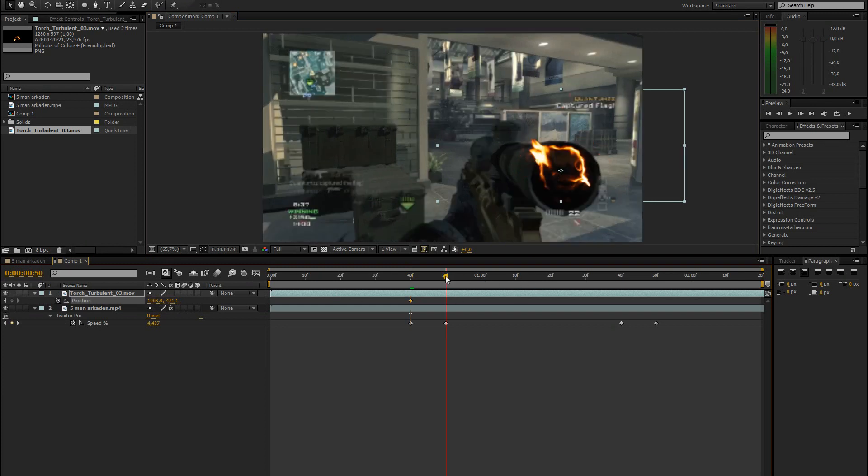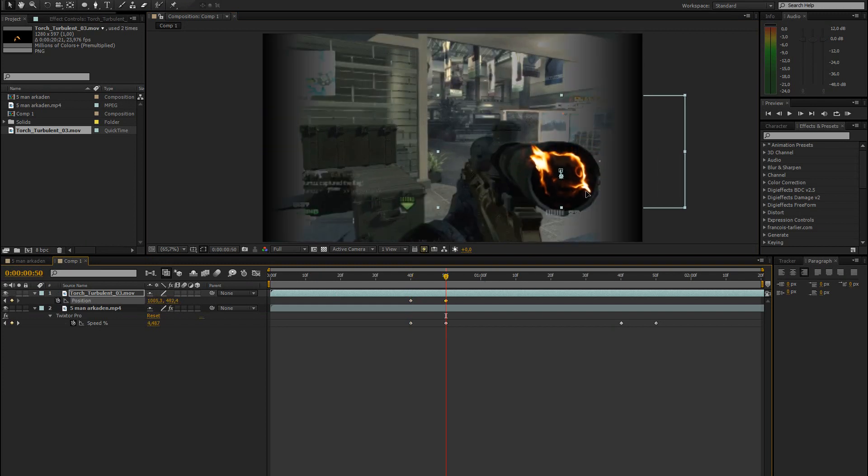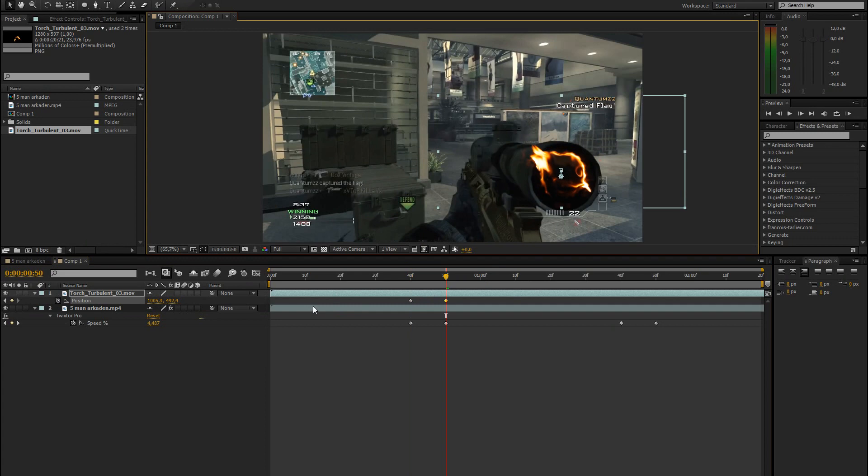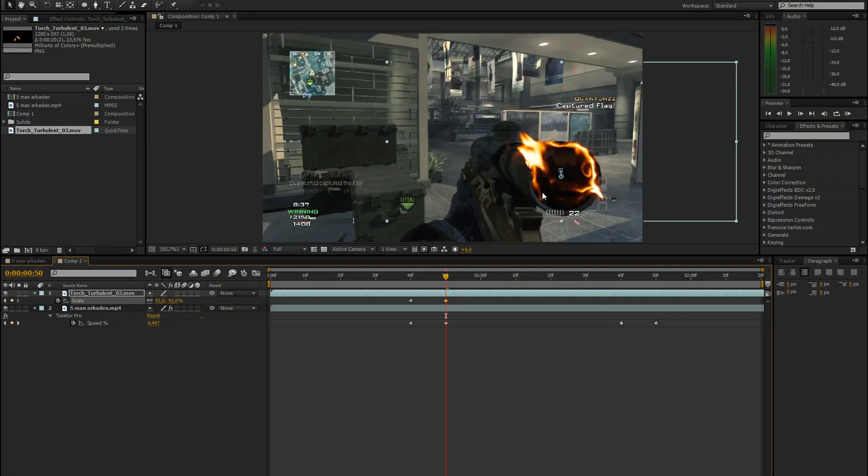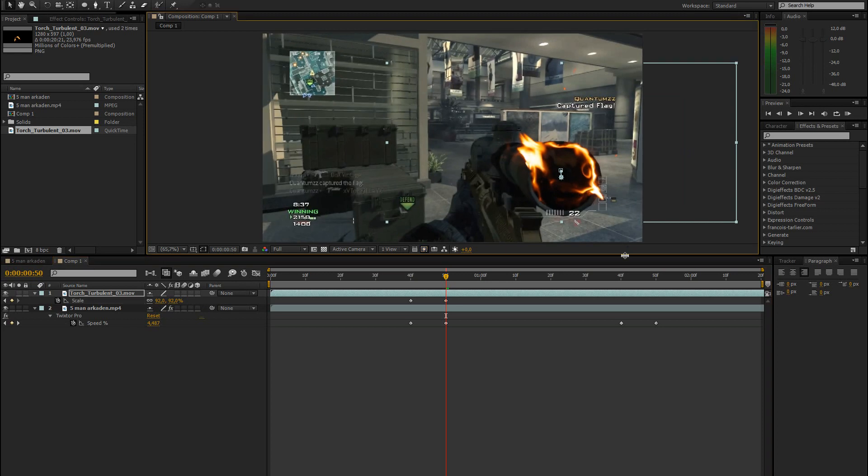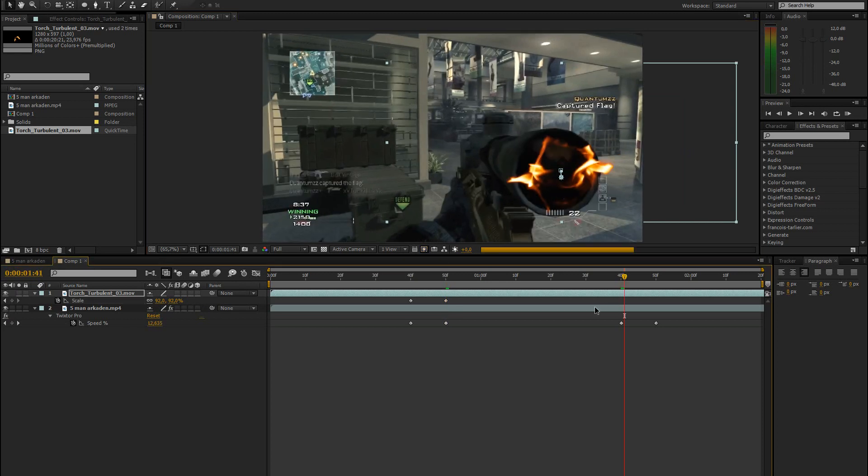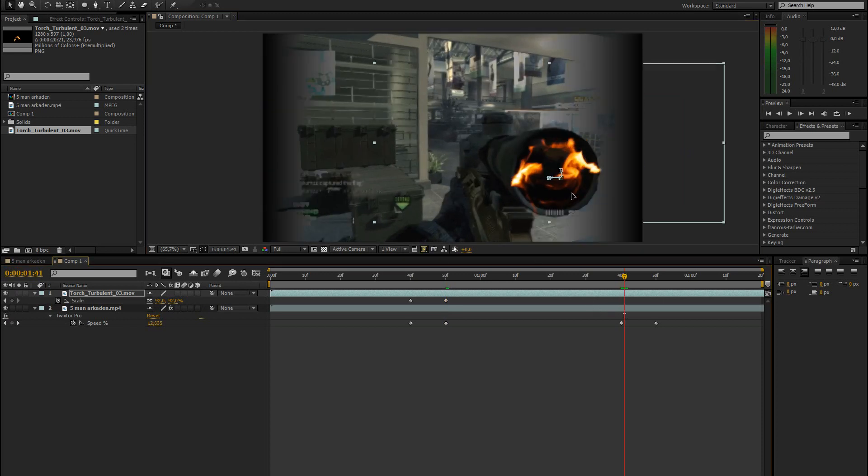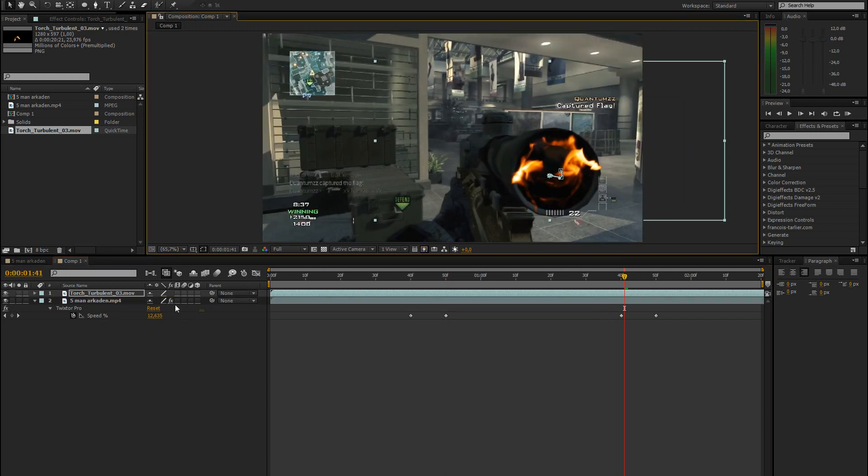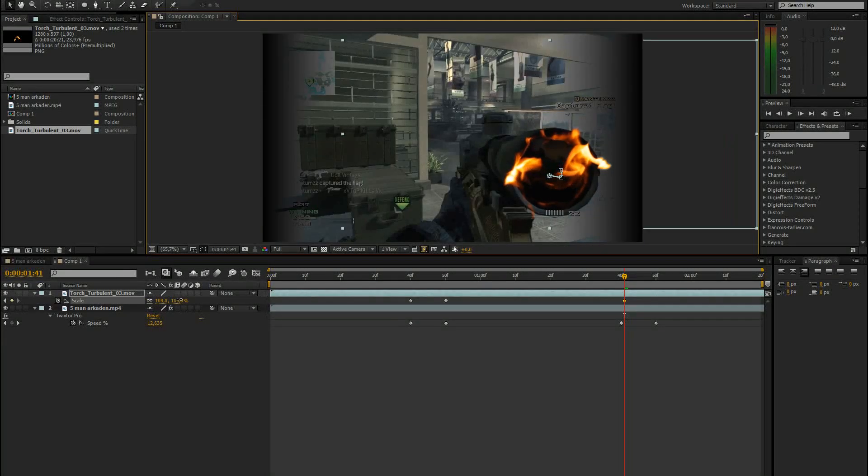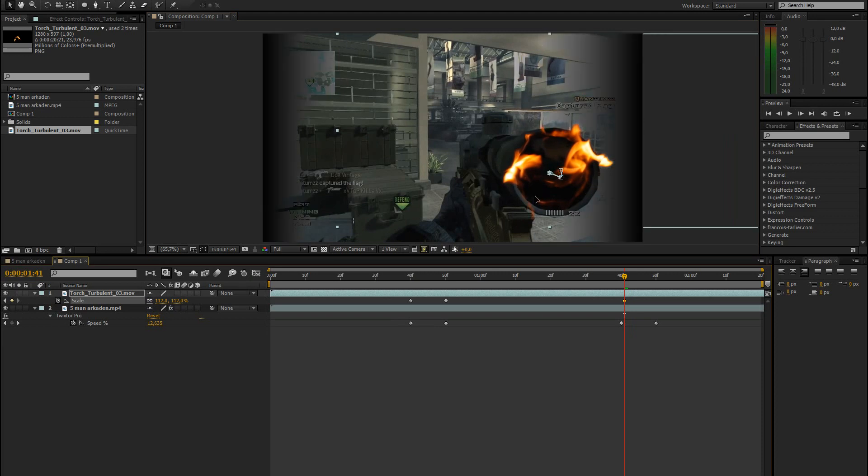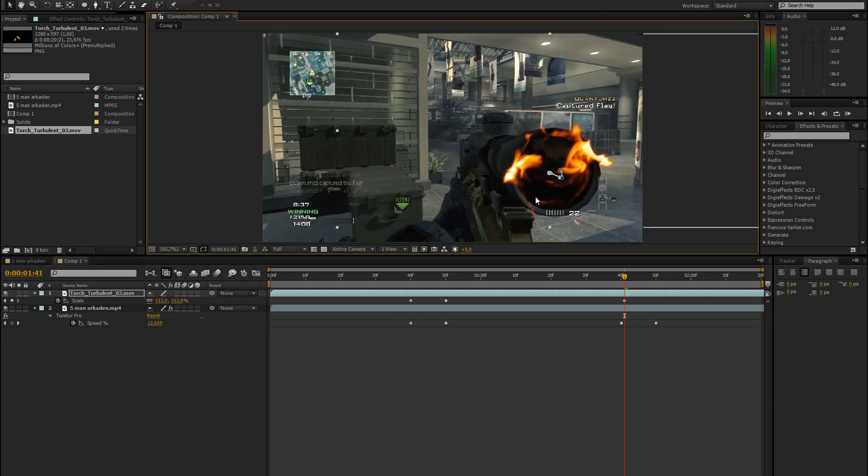Then go to the next keyframe, bring it down to the middle of the scope again and change the scaling so that it fits again. Then go to the next keyframe where the slow motion ends. Bring it back into the middle. Change the scaling again.